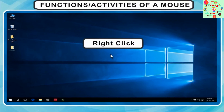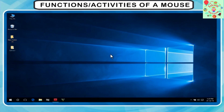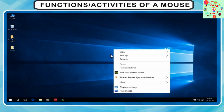The third function is right click. When you press the right mouse button once and release it, it is called a right click. This action opens a menu showing a list of multiple options.